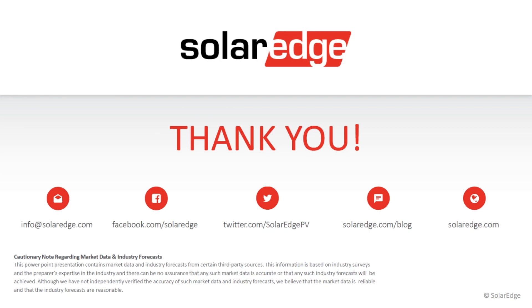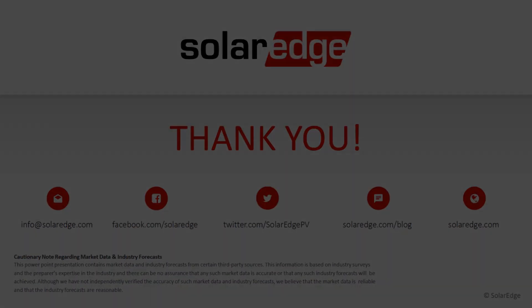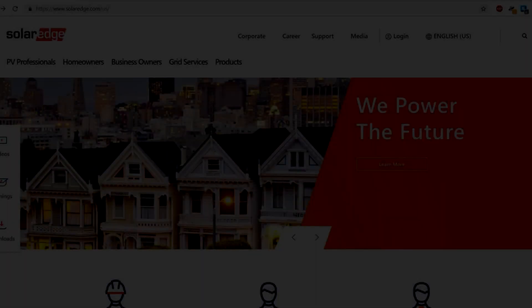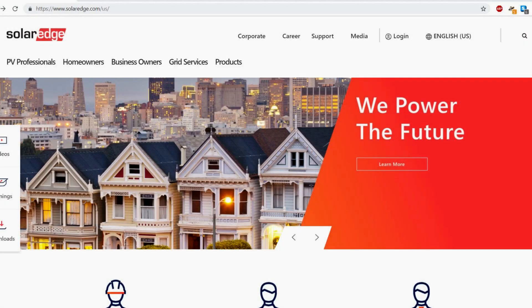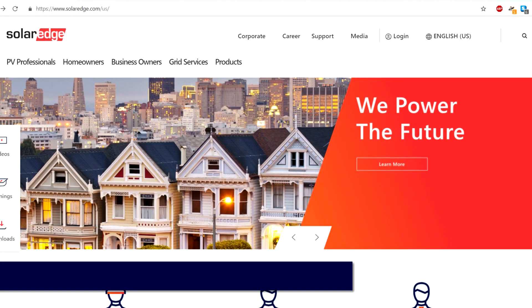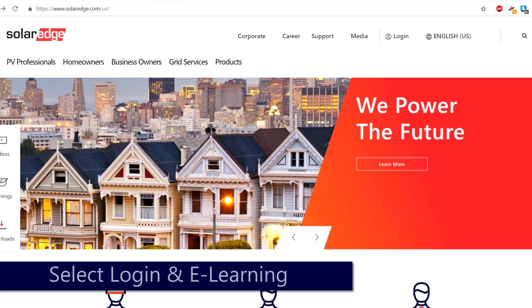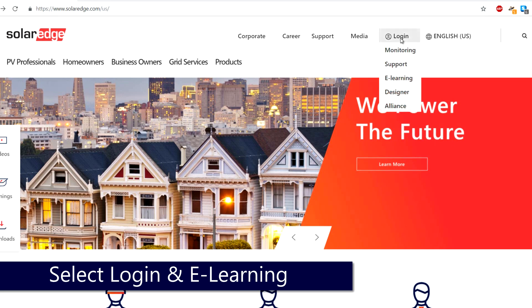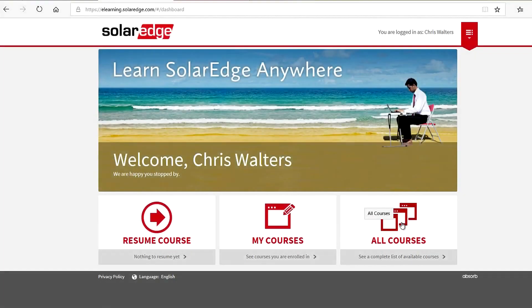Thank you for joining us on how to select a single-phase inverter. My name is Cameron Stewart, and I hope to see you in other courses. For additional information and access to more in-depth tutorials, go to solaredge.com, select Login and E-Learning to get access to the library of SolarEdge learning materials.